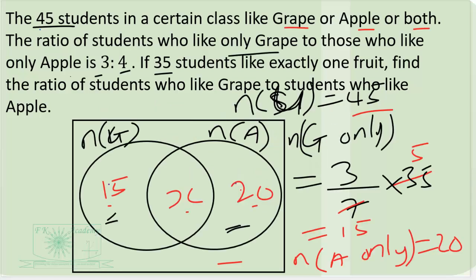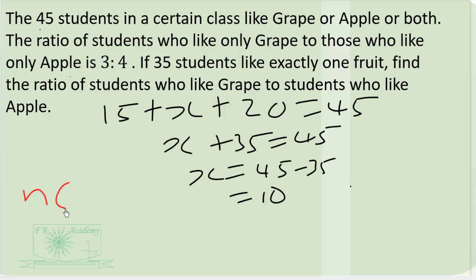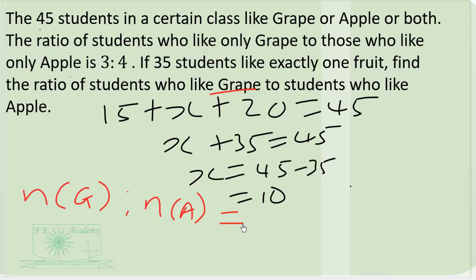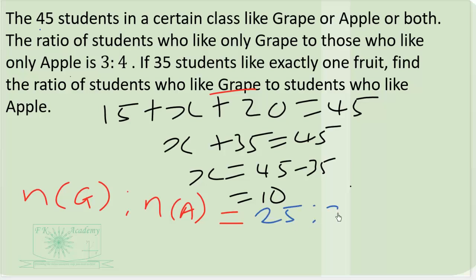With these values we can calculate those who like grapes: 10 plus 15 equals 25. And those who like apple: 10 plus 20 equals 30. So the ratio of those who like grape to those who like apple is 25 to 30. Dividing through by 5 gives us 5 to 6. The ratio of students who like grape to students who like apple is 5 to 6.